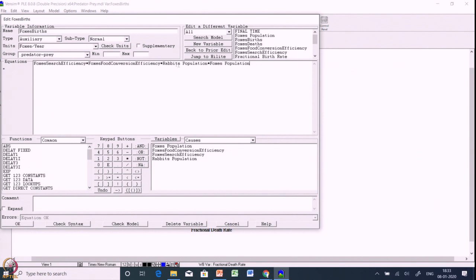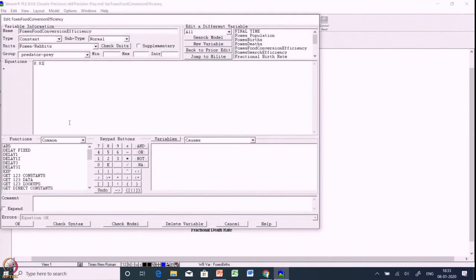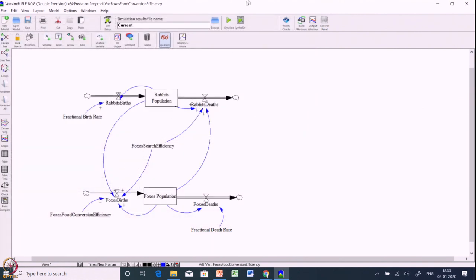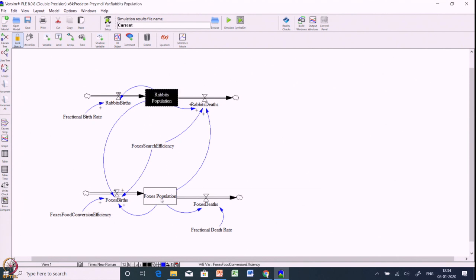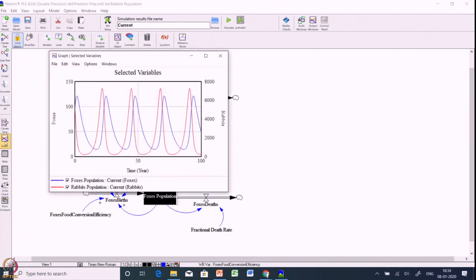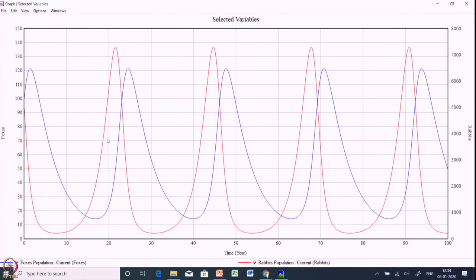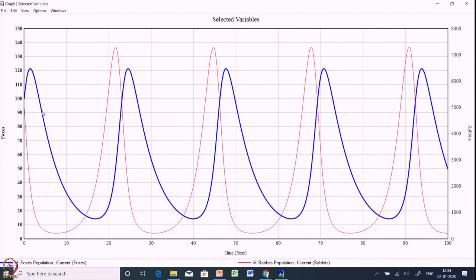Foxes births is affected by four parameters: fox search efficiency multiplied by food conversion efficiency multiplied by rabbit population multiplied by foxes population. Fox search efficiency times rabbit population times foxes population gives the total rabbits consumed. Multiplying by the food conversion efficiency (0.01 foxes per rabbit) gives the new foxes born. Let us simulate the model — selecting both stocks and clicking graph, we get a really interesting oscillatory behavior between the two species. Rabbits are shown in red and foxes in blue.